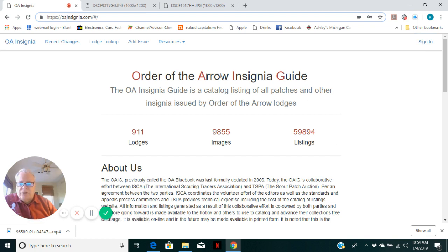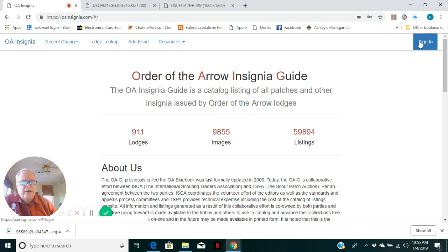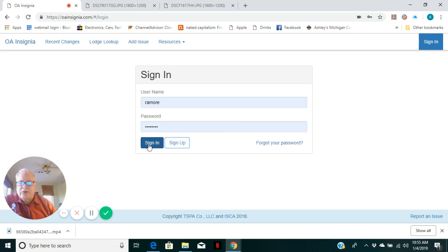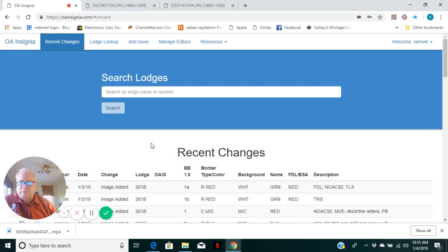The system is open for anybody and everybody to be able to use and add information or to look at the information, but to be able to add information, you have to sign up. If you haven't signed up, you need to do that. Once you are, you need to sign in.